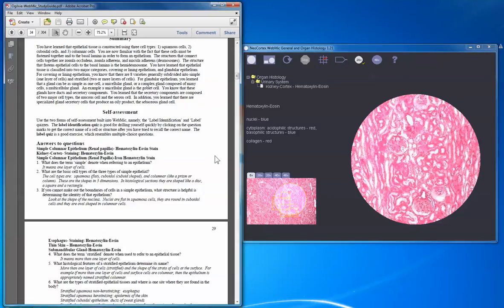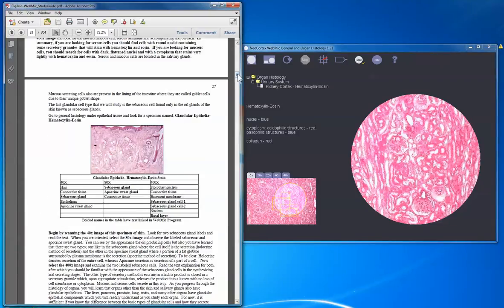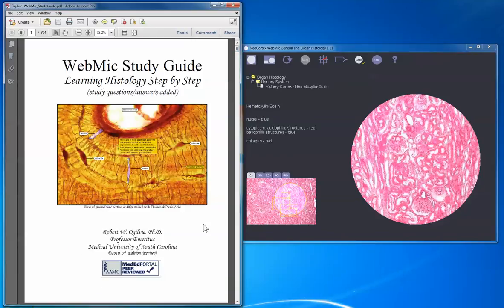That pretty much concludes the overview of the relationship between the WebMIC study guide and the program. The course vocabulary list we'll provide for use with examinations, when you have to type in an answer, will include most of the structures and special things highlighted in the WebMIC study guide and in WebMIC. If you have questions and need help, you have the discussion forum on the course website with appropriate forums for WebMIC, exams, and general course questions. Good luck and I hope you get started in the course in a good way.